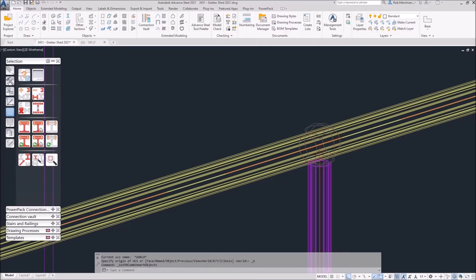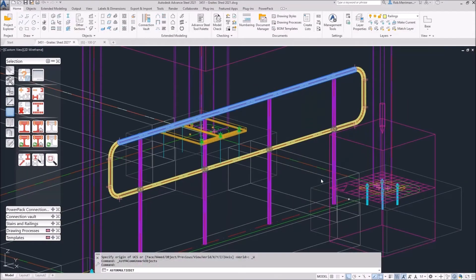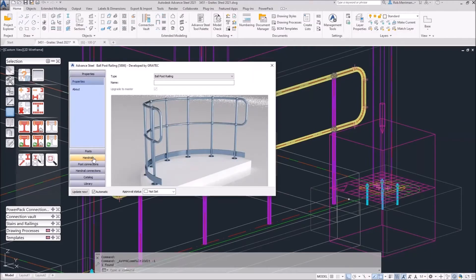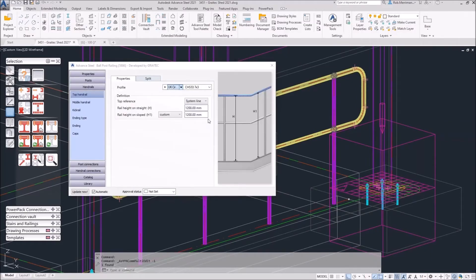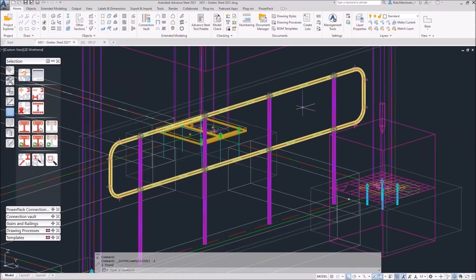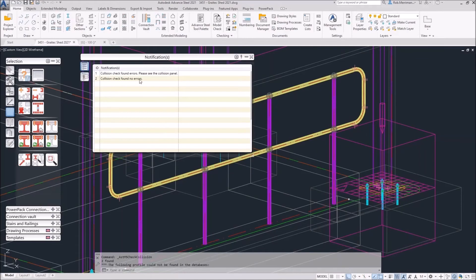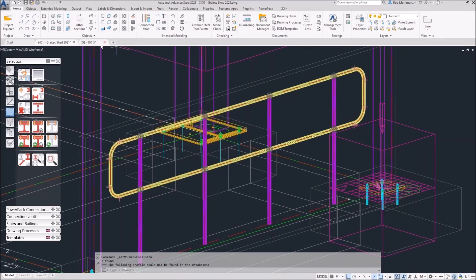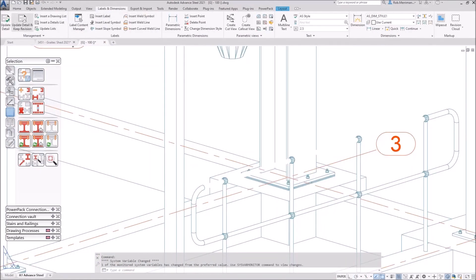Let's just get rid of the marking. We'll go into the joint properties so I'll just change the handrail to a smaller size. I re-clash check that — found no errors this time. If we go back to our drawing and update the view.